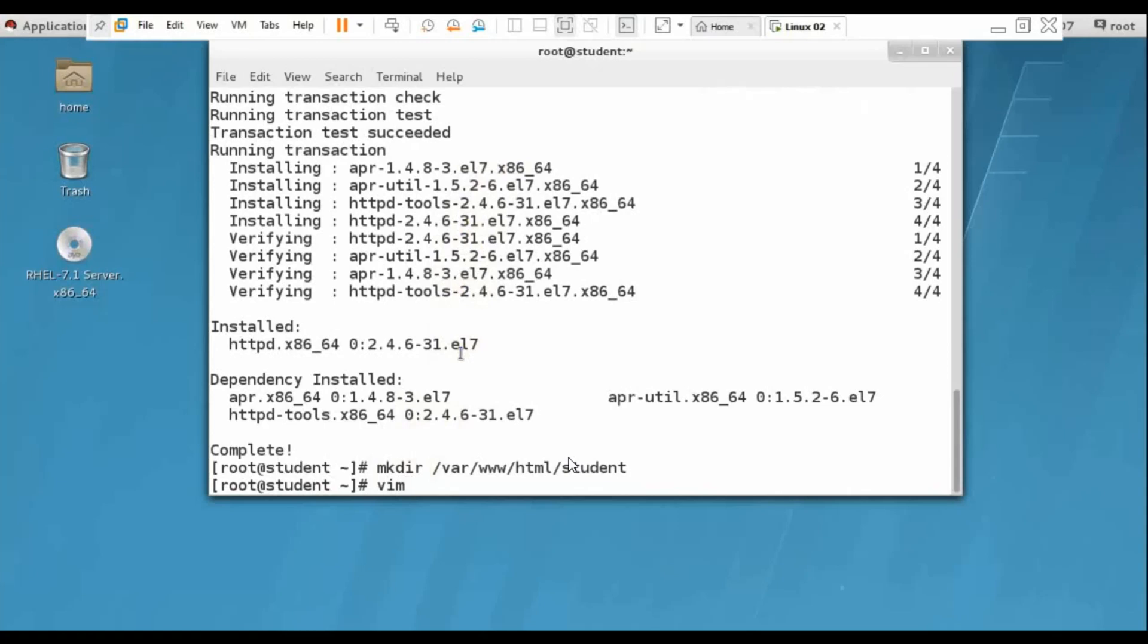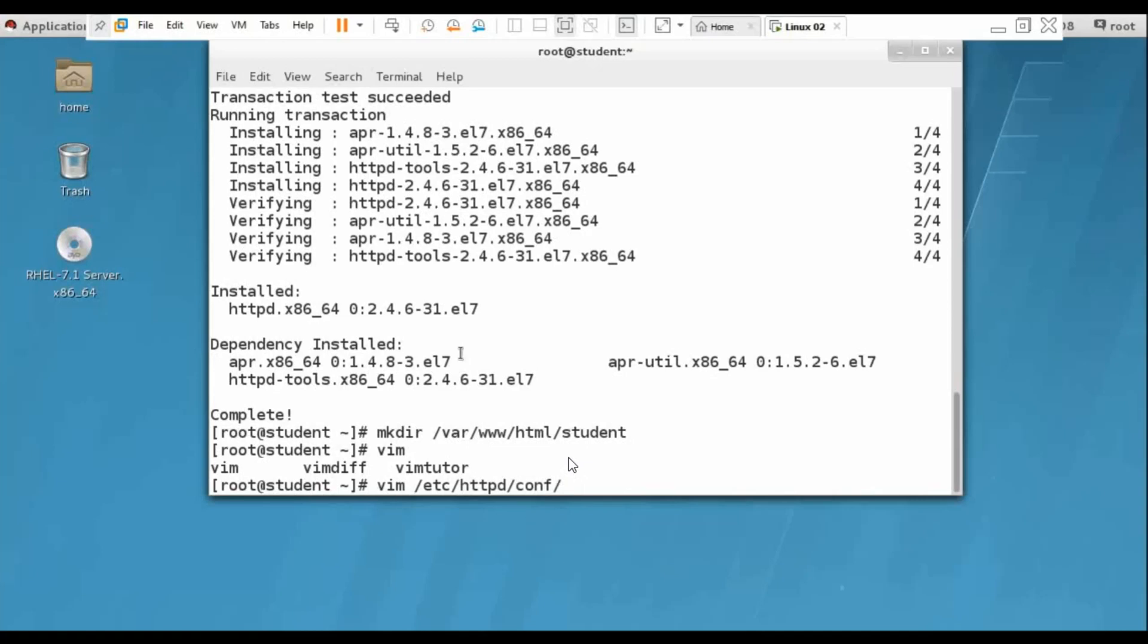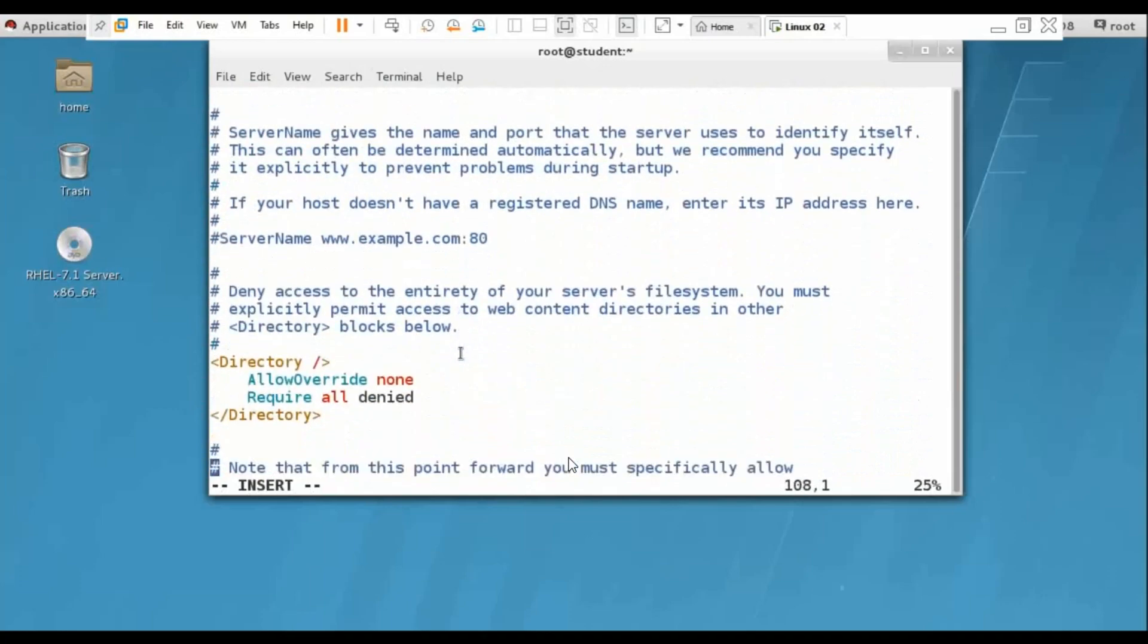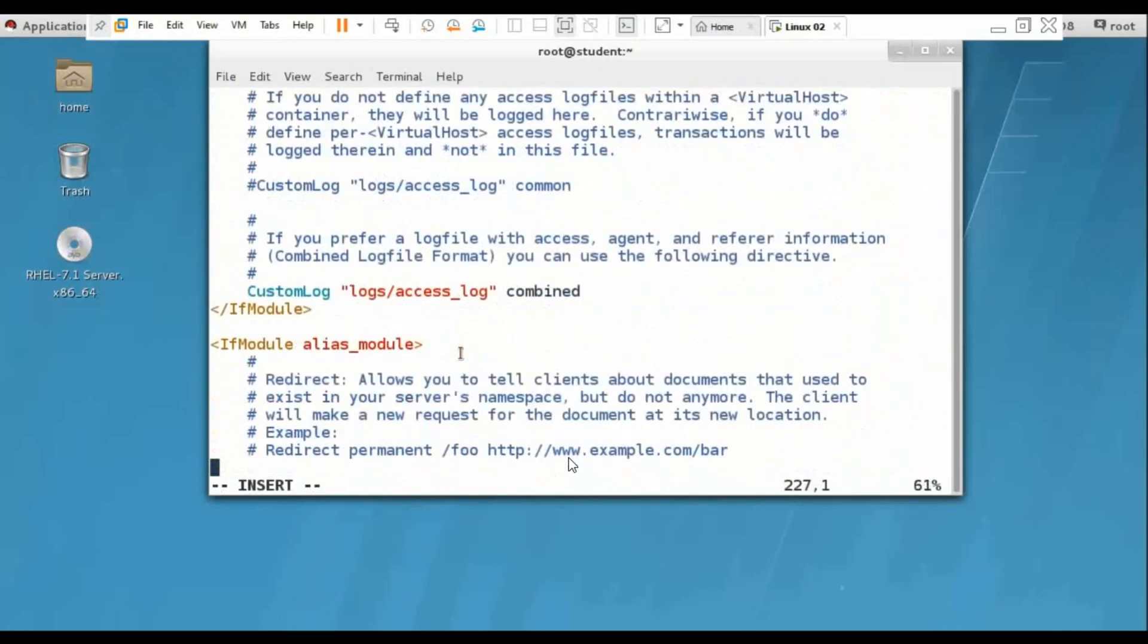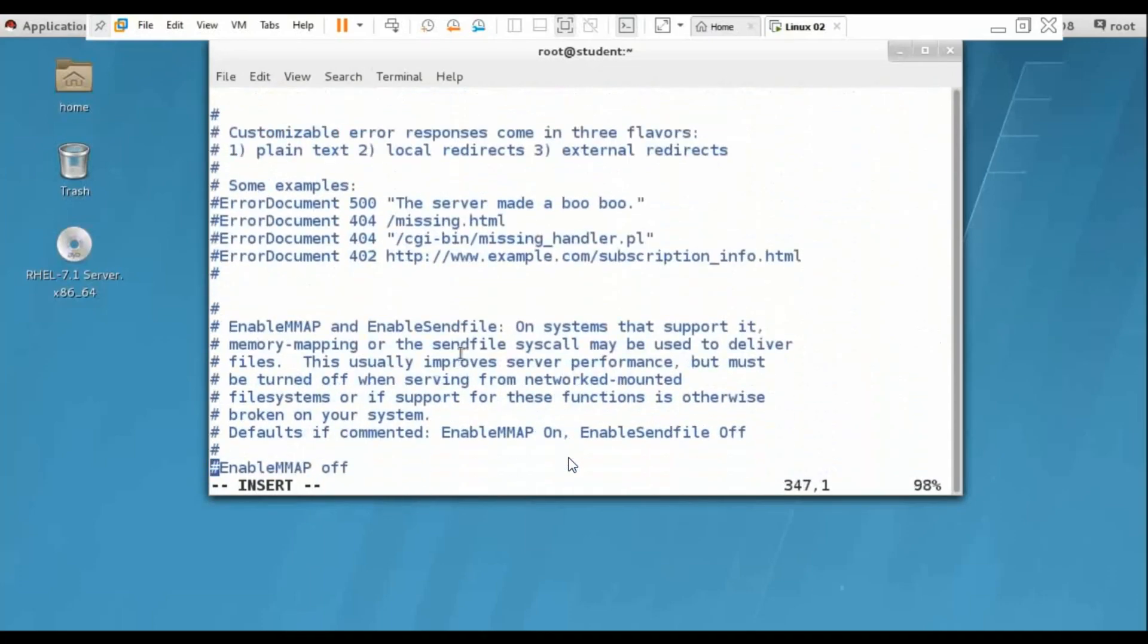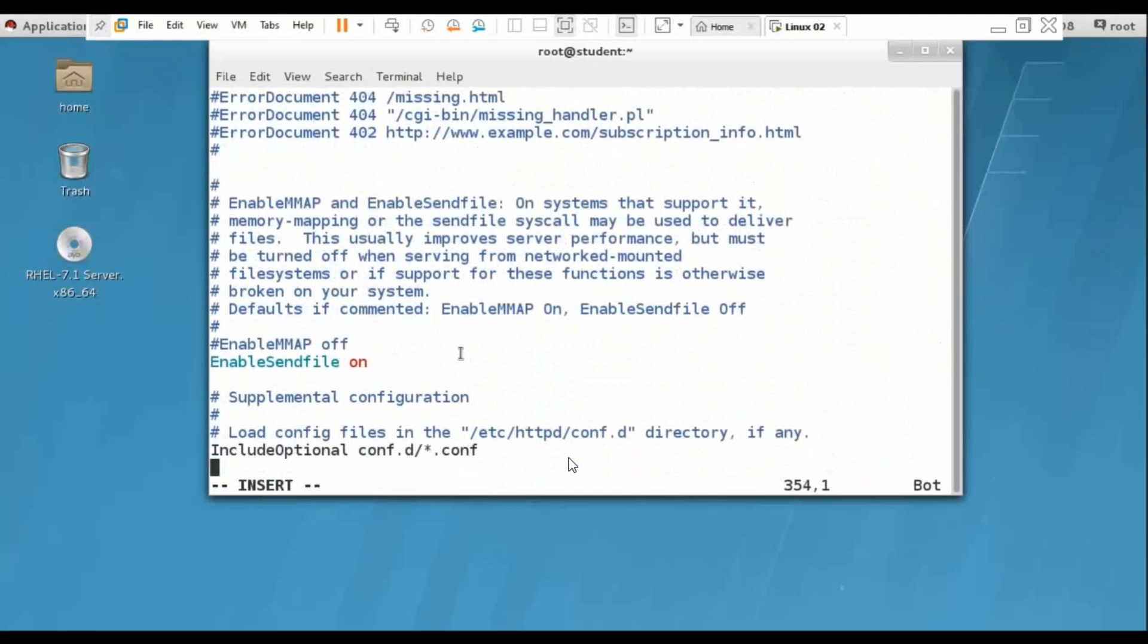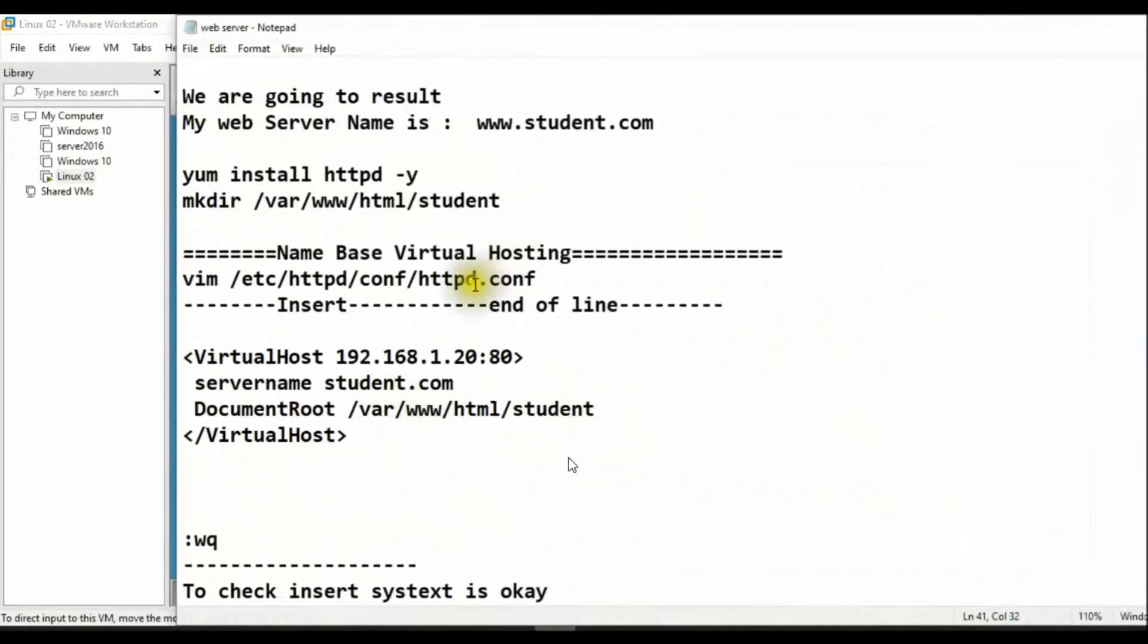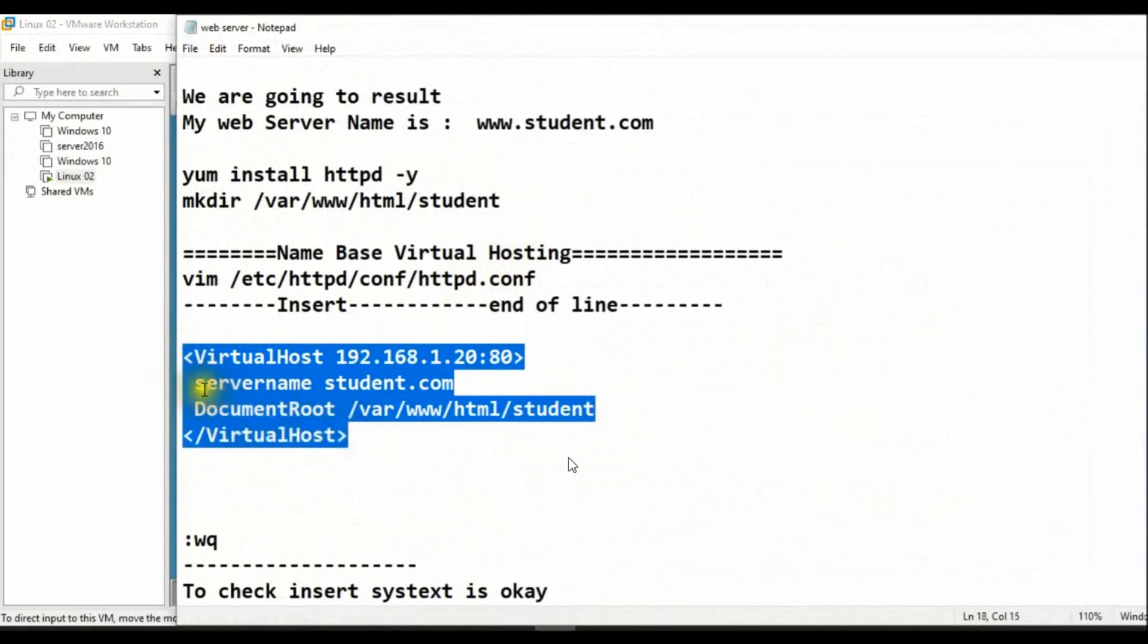We will open VIM editor: vim /etc/httpd/conf. In insert mode, we will go to the end of the file. I will copy paste these commands: virtual host, server name, document root.